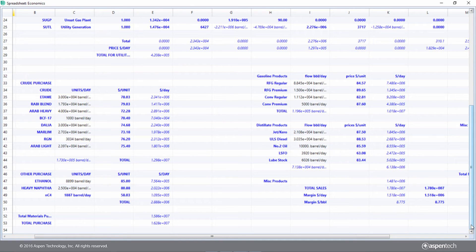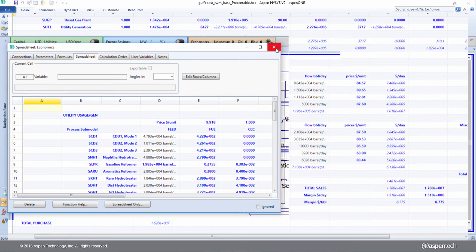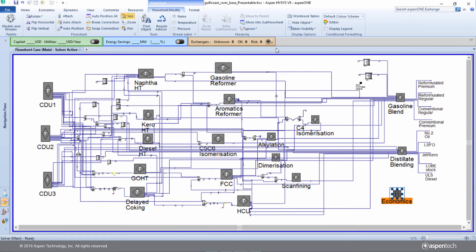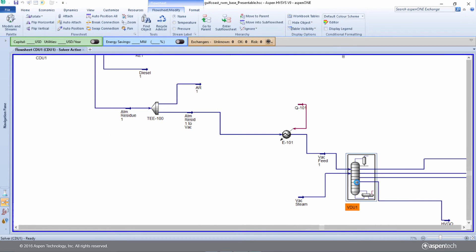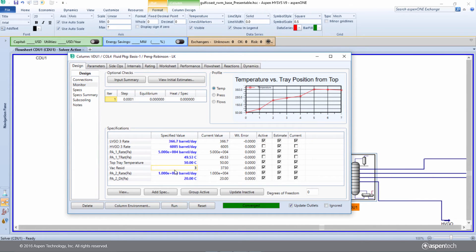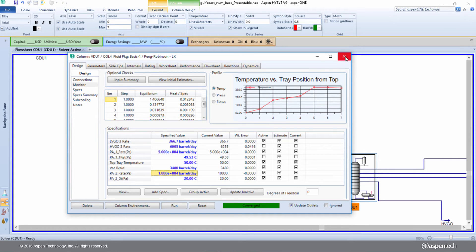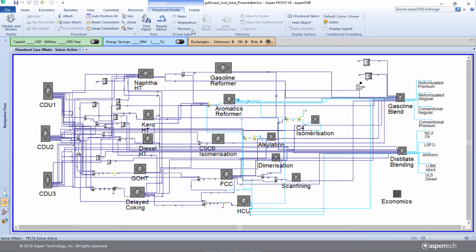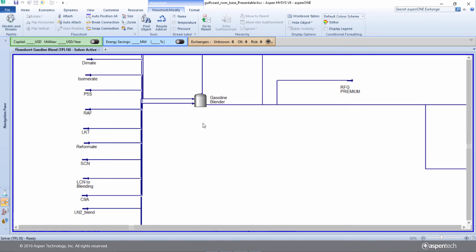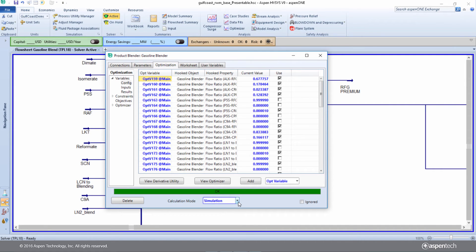Joe expects his operational plans to upgrade 250 barrels a day from the vacuum residue cut into the heavy vacuum gas oil cut. He opens the vacuum distillation unit inside his flow sheet and reduces the vacuum residue flow by 250 barrels — the heavy gas oil flow correspondingly increases. He lets the flow sheet solve, then re-optimizes his blenders to make sure they reflect the blending scheme used in his refinery.